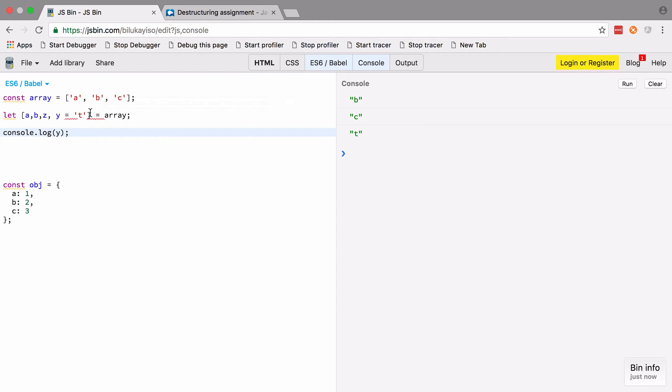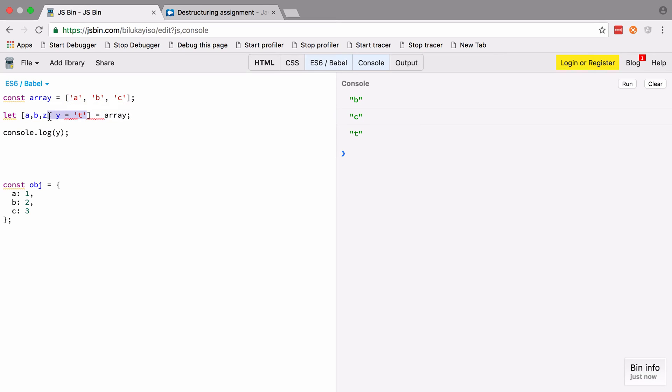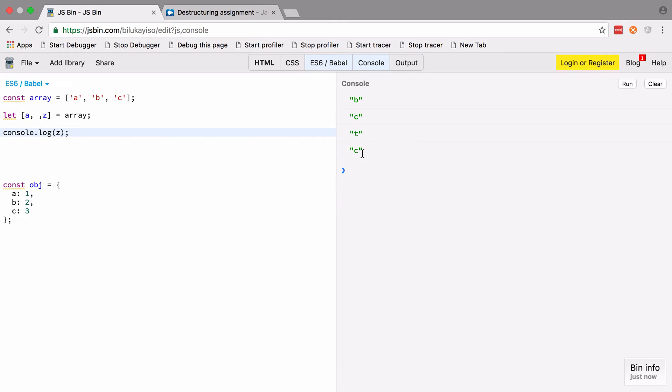You could also get rid of that and maybe take out b—just leave it blank. By leaving it blank, it's just going to be ignored. So if we set z now, we should expect to see c logged out again, and we do.